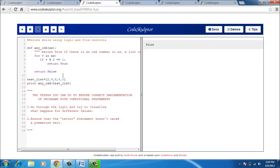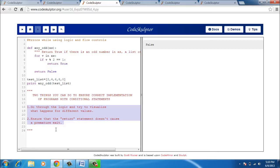So whenever you are making programs where you are using logic and flow controls, if and else, there are two things which you might keep in mind, which might be helpful for debugging as well as to avoid any mistake. One thing you can do is go through the entire program and try to visualize what will happen for different values. This is what we did by taking the test list to be a list of all even integers. That is the way we got to know when does that return false get executed. Another thing is that whenever there are return statements and you are using if and else, you must ensure that there is not a premature exit like it was happening in the first version of this any_odd function.